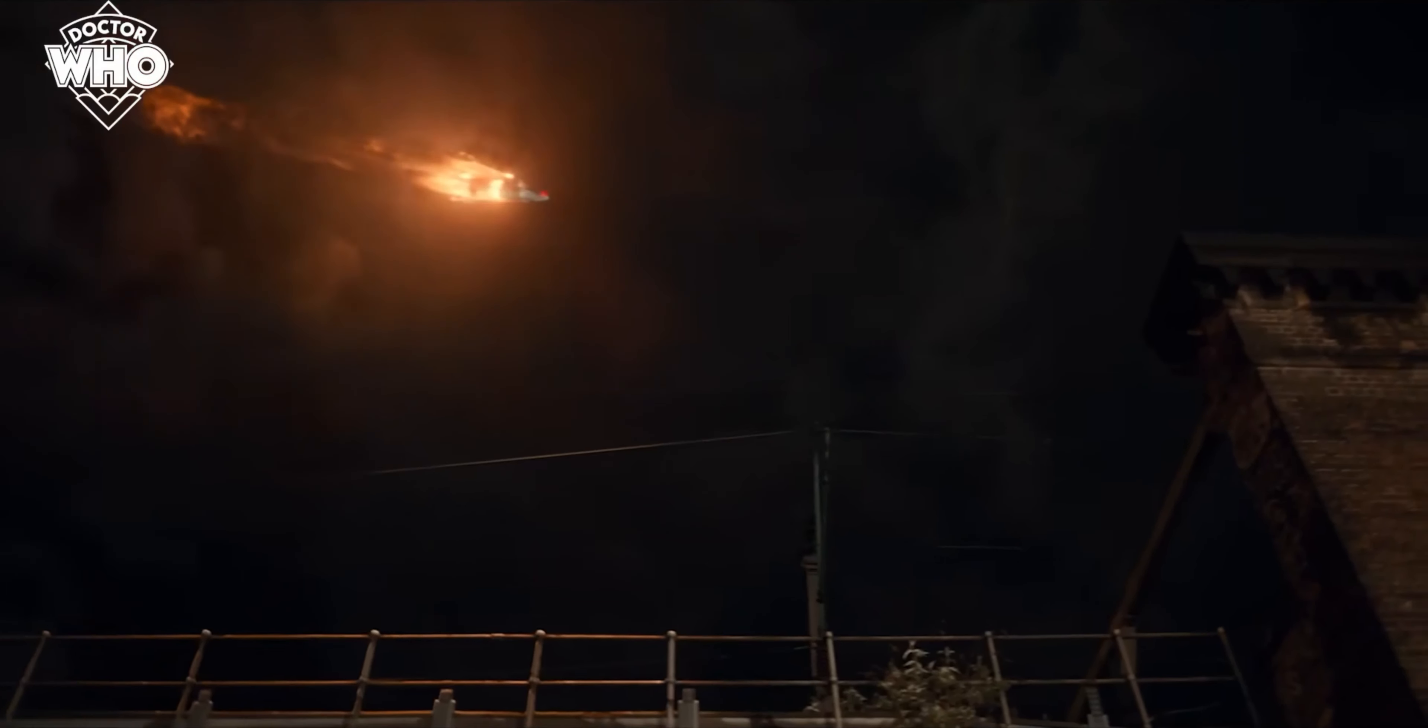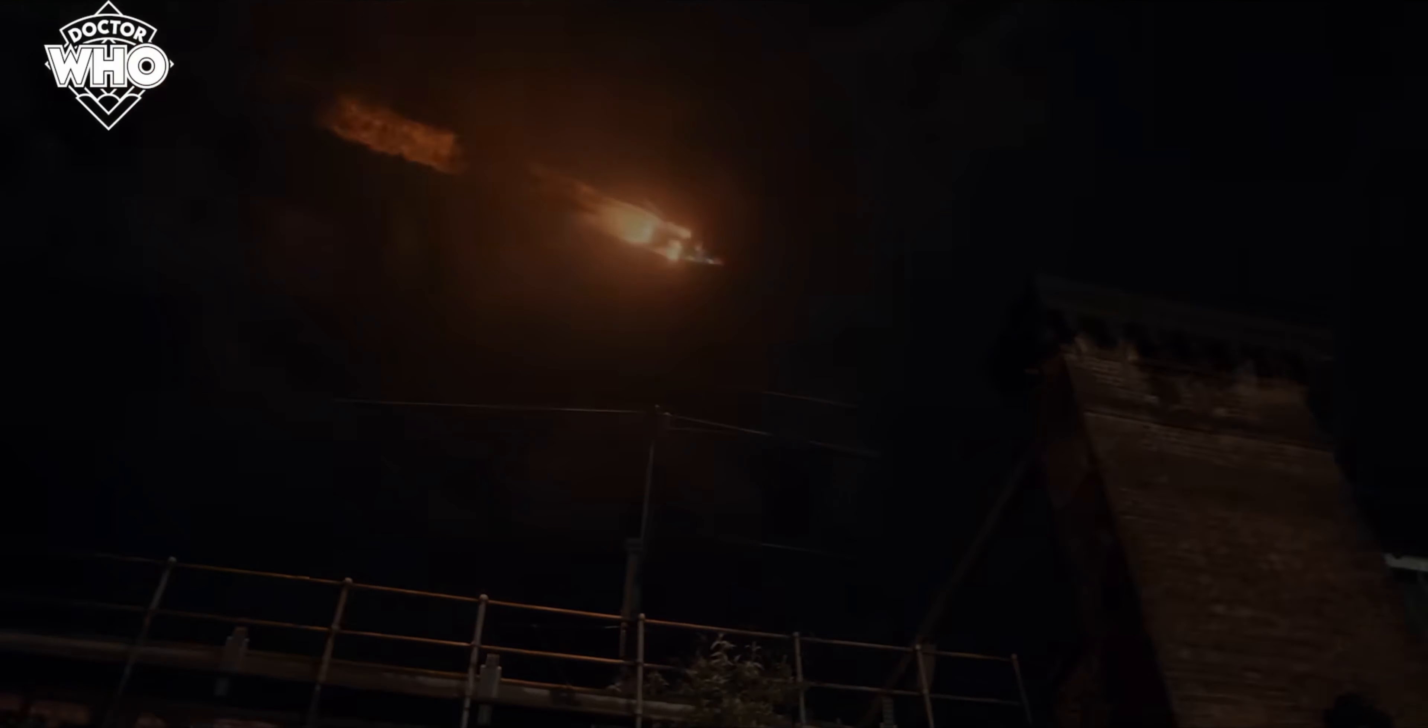So then we get a bunch of footage of spaceships flying overhead. You've got the Doctor and Donna's daughter Rose. Now Rose is now confirmed to be Donna's daughter, which we all knew anyway, but it's good that we now have that as a cold hard fact.